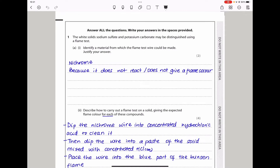Question 1 says the white solid sodium sulfate and potassium carbonate may be distinguished using a flame test. It asks you to identify a material from which the flame test wire could be made and justify your answer. It should be made out of nichrome, because nichrome is a mixture of nickel and chromium, so it does not react or give a flame color — that is why it is suitable.